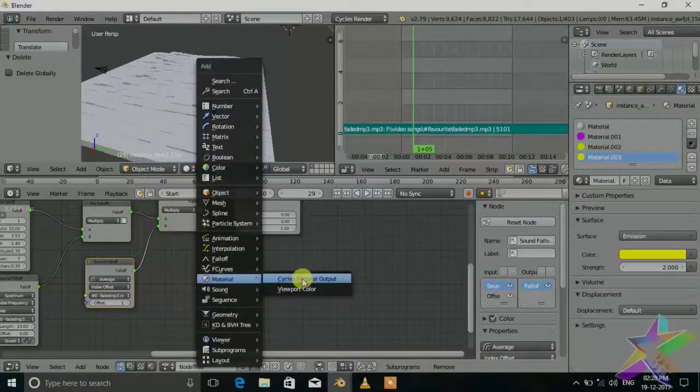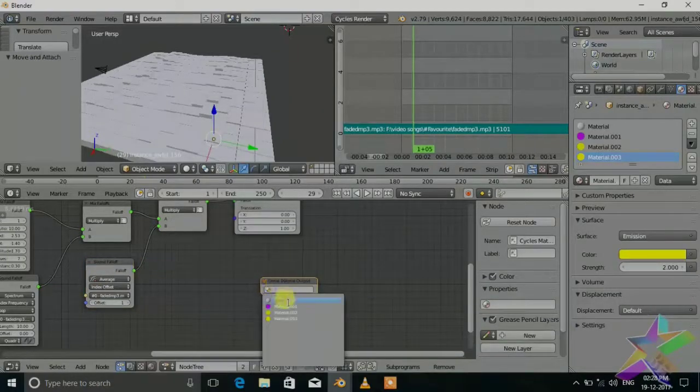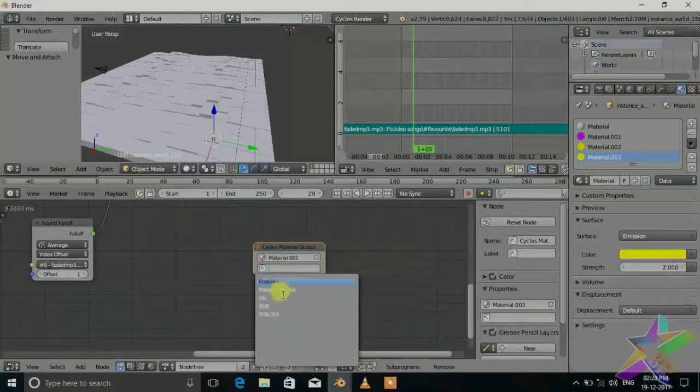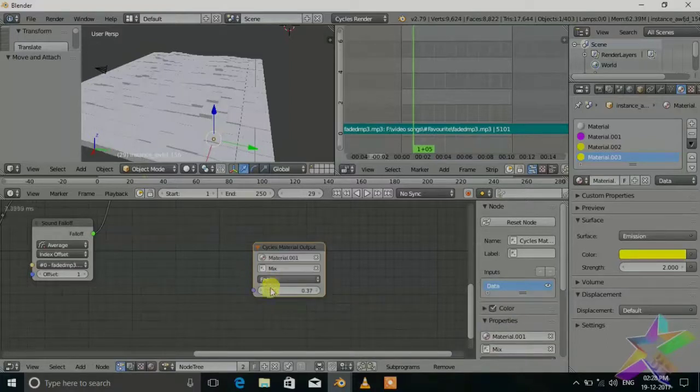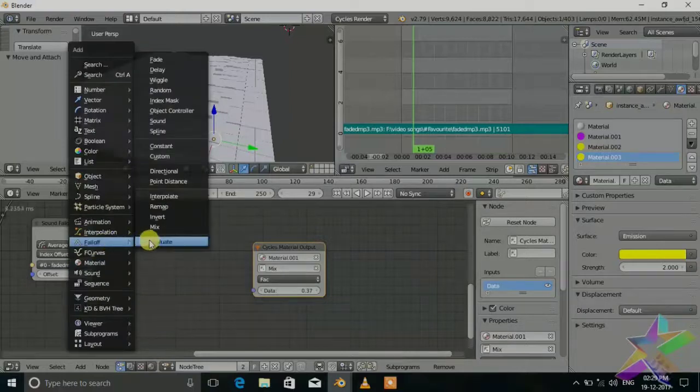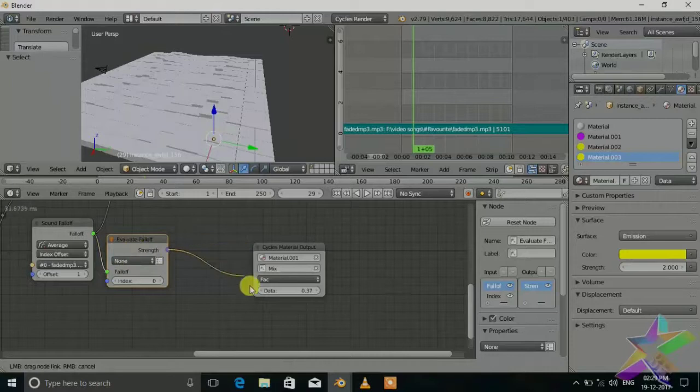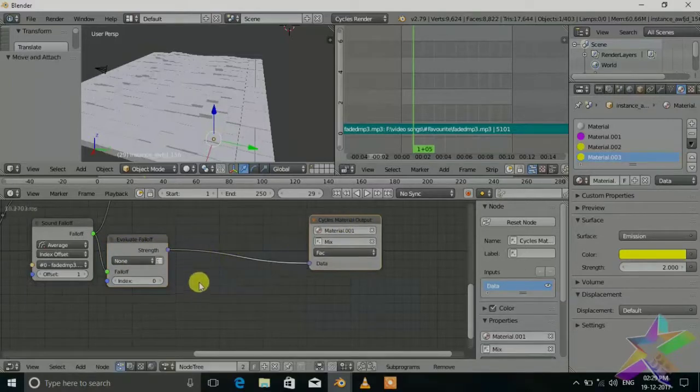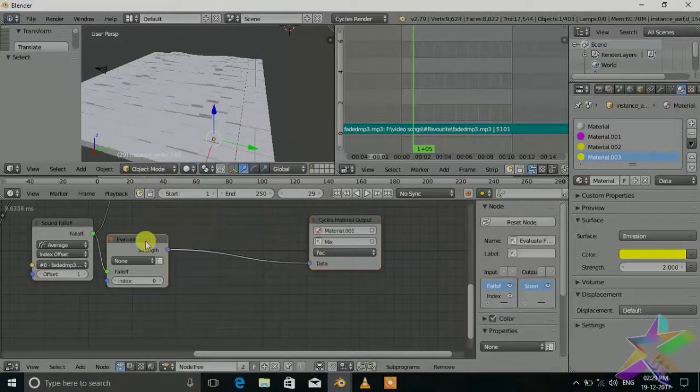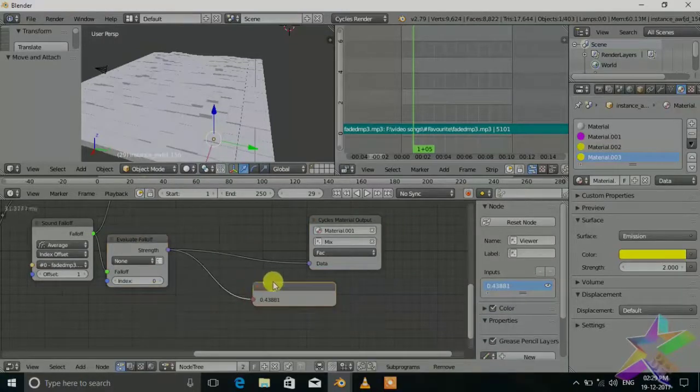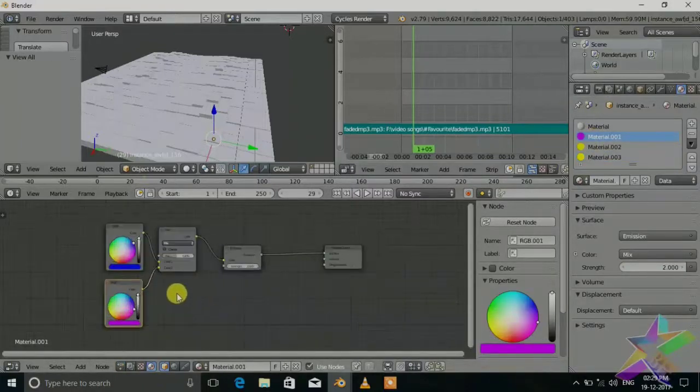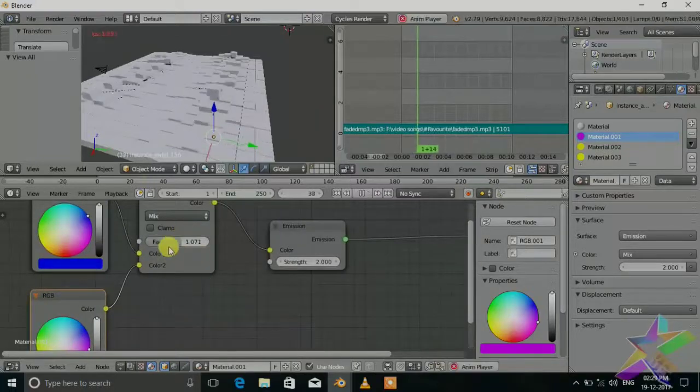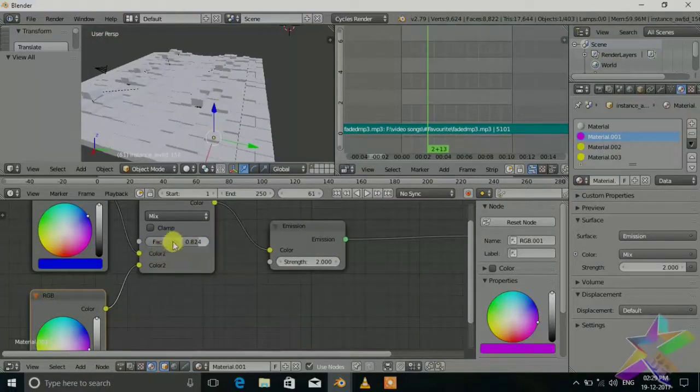Set the average. Now add material, cycles material output, select this blue material, select mix which we want to control the value of the factor. Add shift A, falloff, evaluate. This falloff strength will be this. Now let's do the viewer by pressing W, viewer. You can see the value of the material.